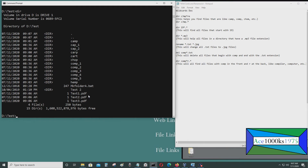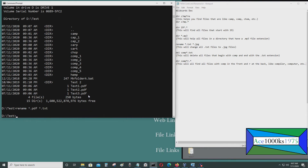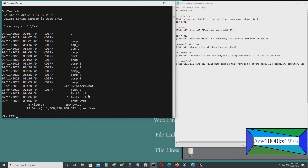Now I want to convert the .pdf files back into text files. I type rename asterisk dot pdf asterisk dot txt. As you can see, I converted all the .pdf files back to .txt files. That's how you do that.